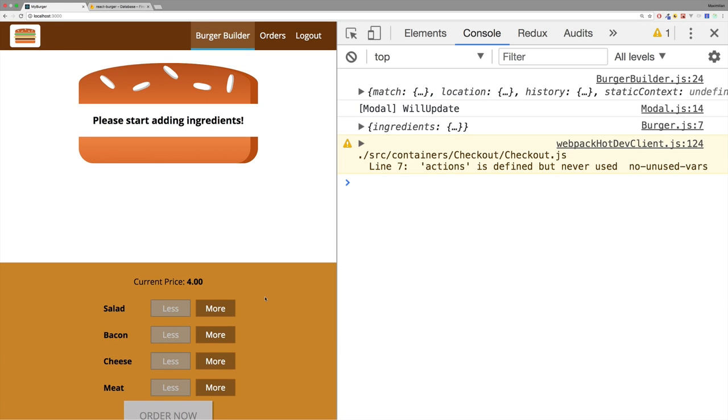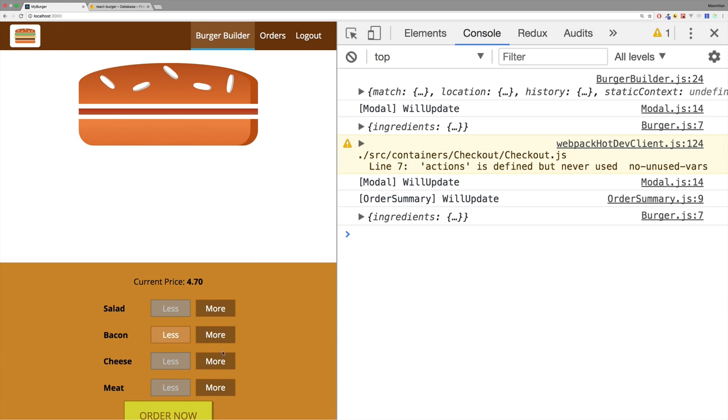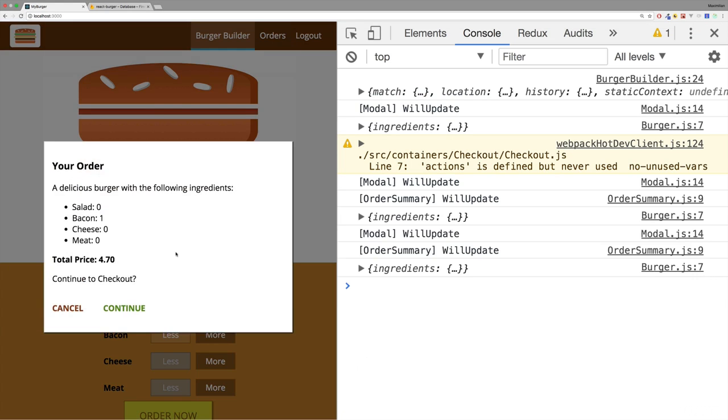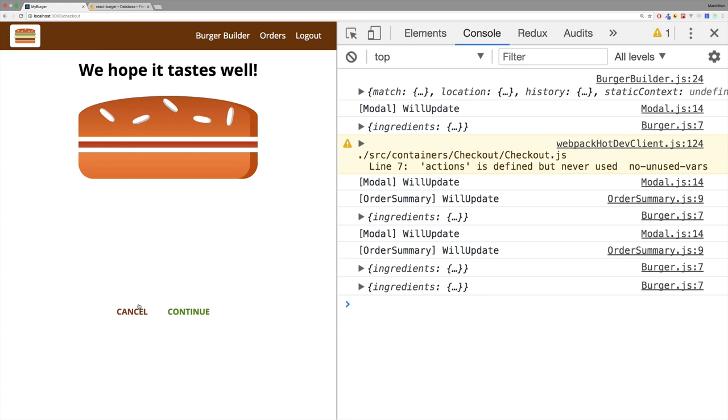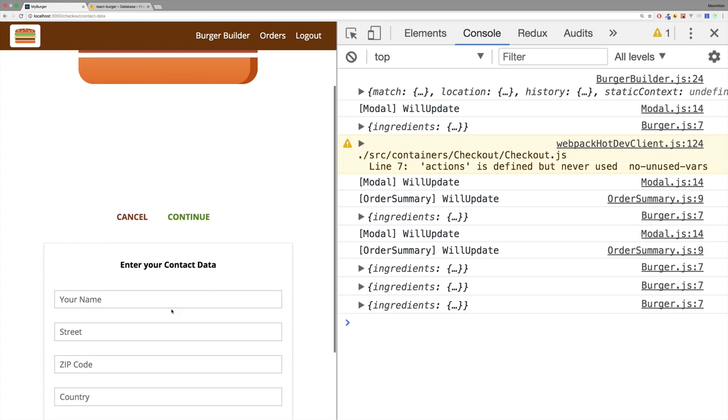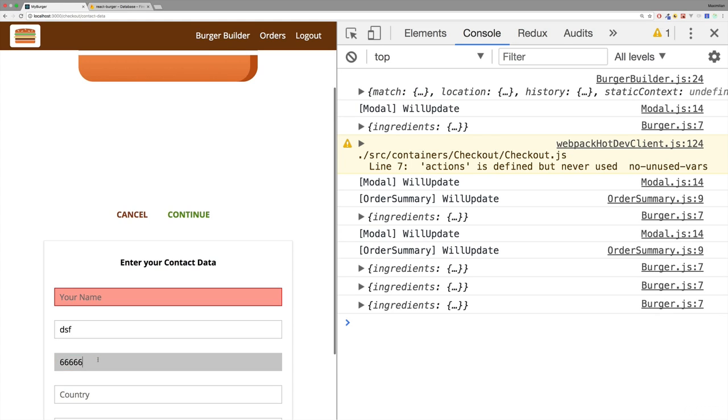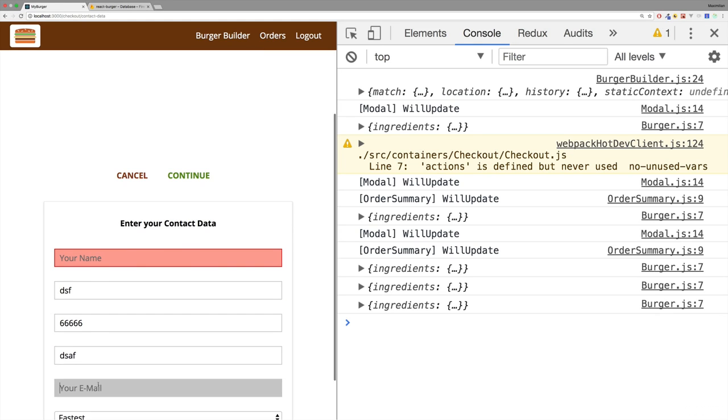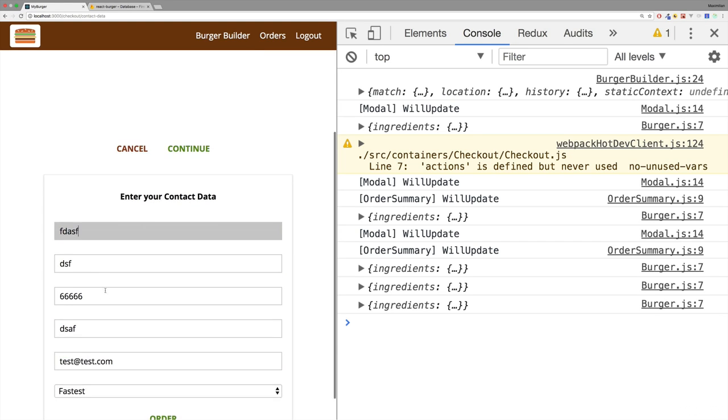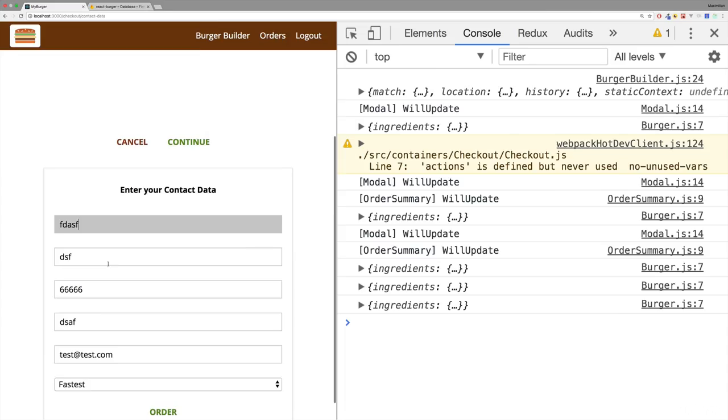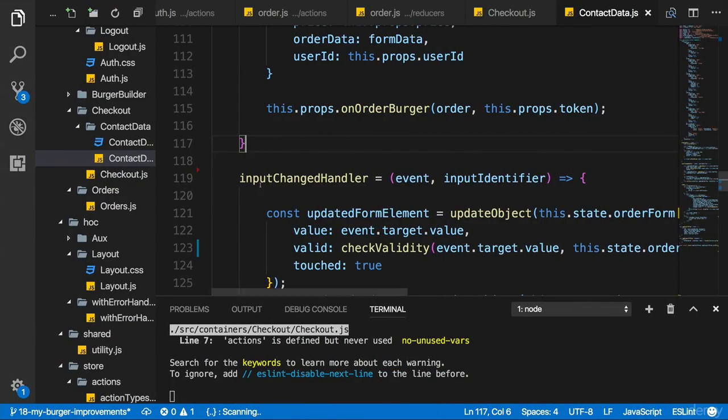If we go back to the application and we start building a burger, let's have a look at our contact data there. If I empty this, validation still seems to work fine. So everything still works. But now of course, we greatly improved the code by outsourcing checkValidity into its own file.